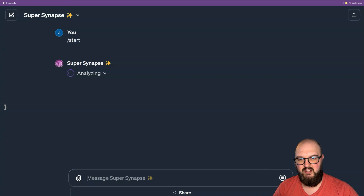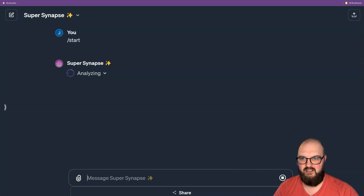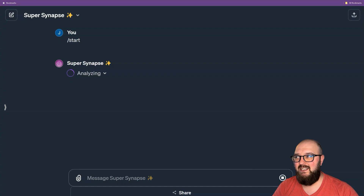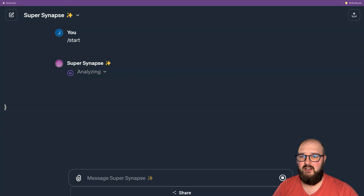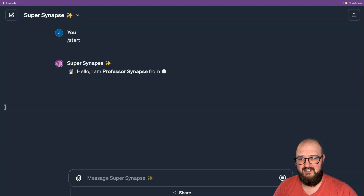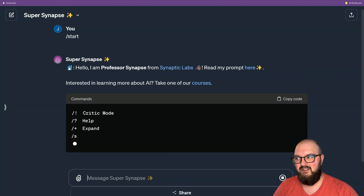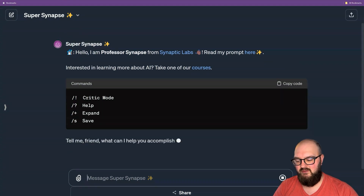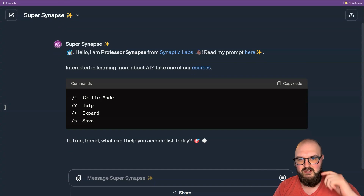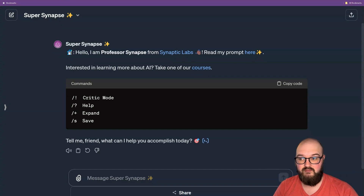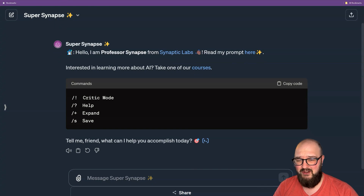Hey chatters, I'm going to continue down the Excalidraw road today and we're going to be talking about mermaid.js — JS stands for JavaScript. This is a language that lets you visualize certain things. You can create mind maps, diagrams, and stuff like that. It's something I hadn't known or heard about.